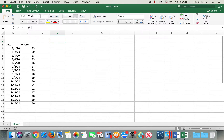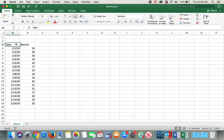Today I'm going to show you how to create an upper control limit and lower control limit control chart. This UCL and LCL control chart is used in statistical process control, typically in quality control areas and production. Here I have date values — 18 date values and records or measurements.